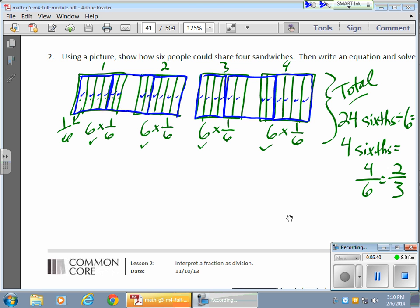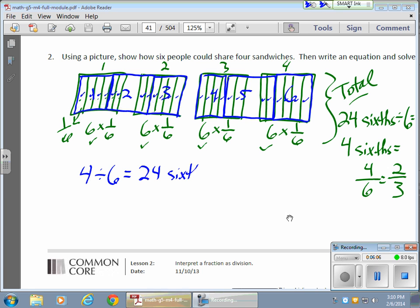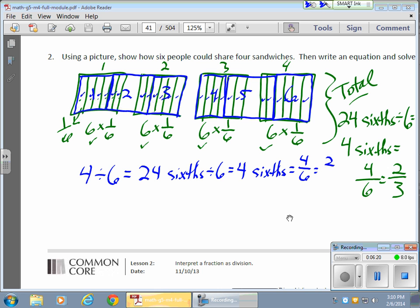I should have 6 parts here. There's the first, the second, the third, the fourth, the fifth, and the sixth. So write an equation and solve: we have 4 sandwiches divided by 6 people, which equals 24 sixths divided by 6, which equals 4 sixths. And I can reduce that to 2 thirds.